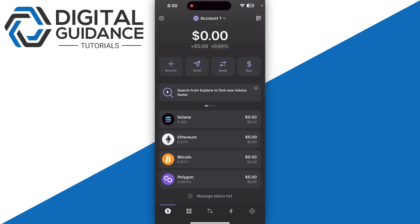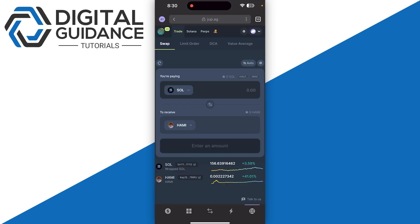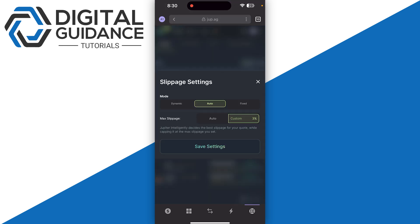You can also adjust the slippage settings. Make sure to adjust the slippage settings, as slippage refers to the difference between the expected price of an order and the actual executed price.